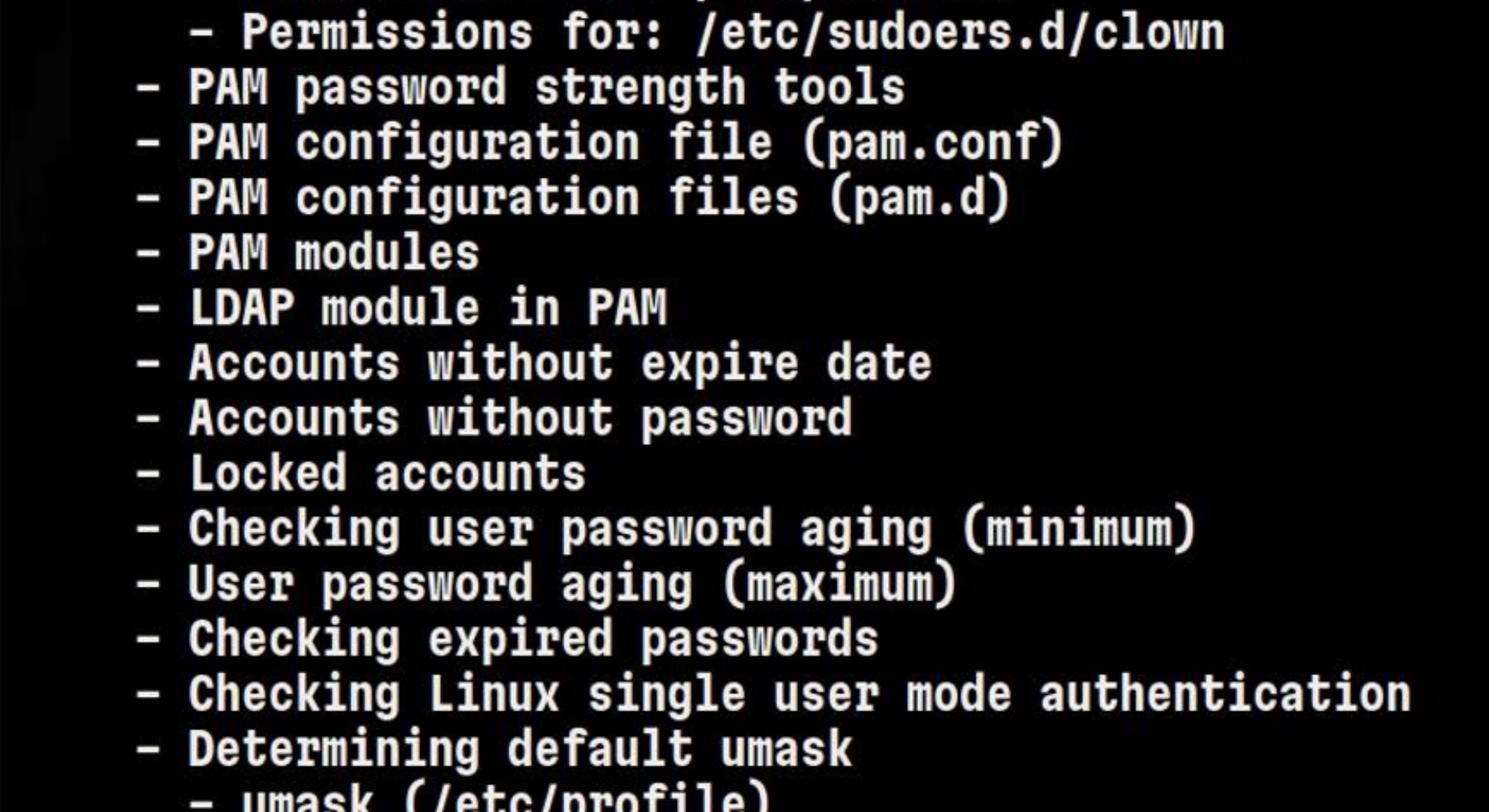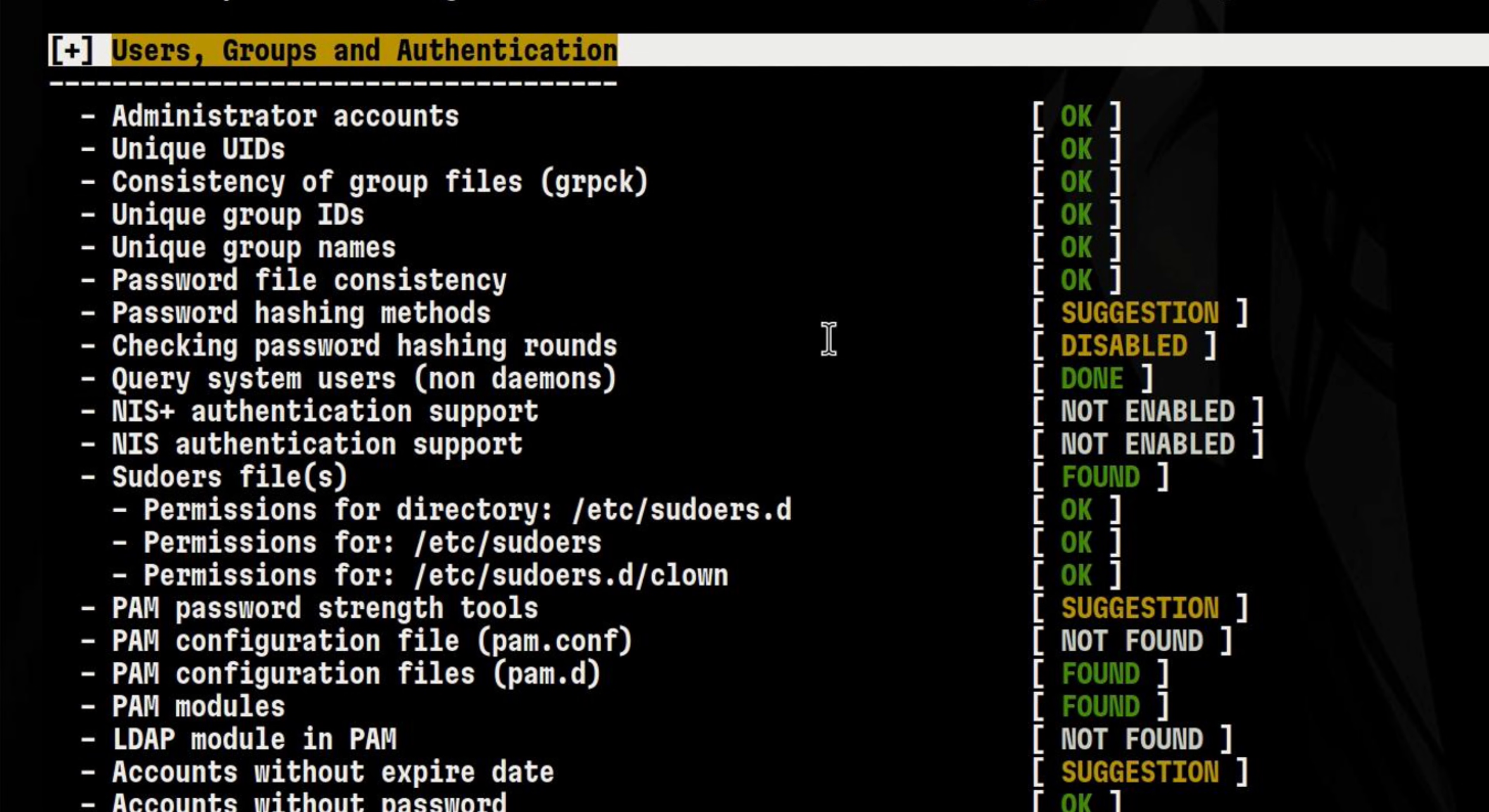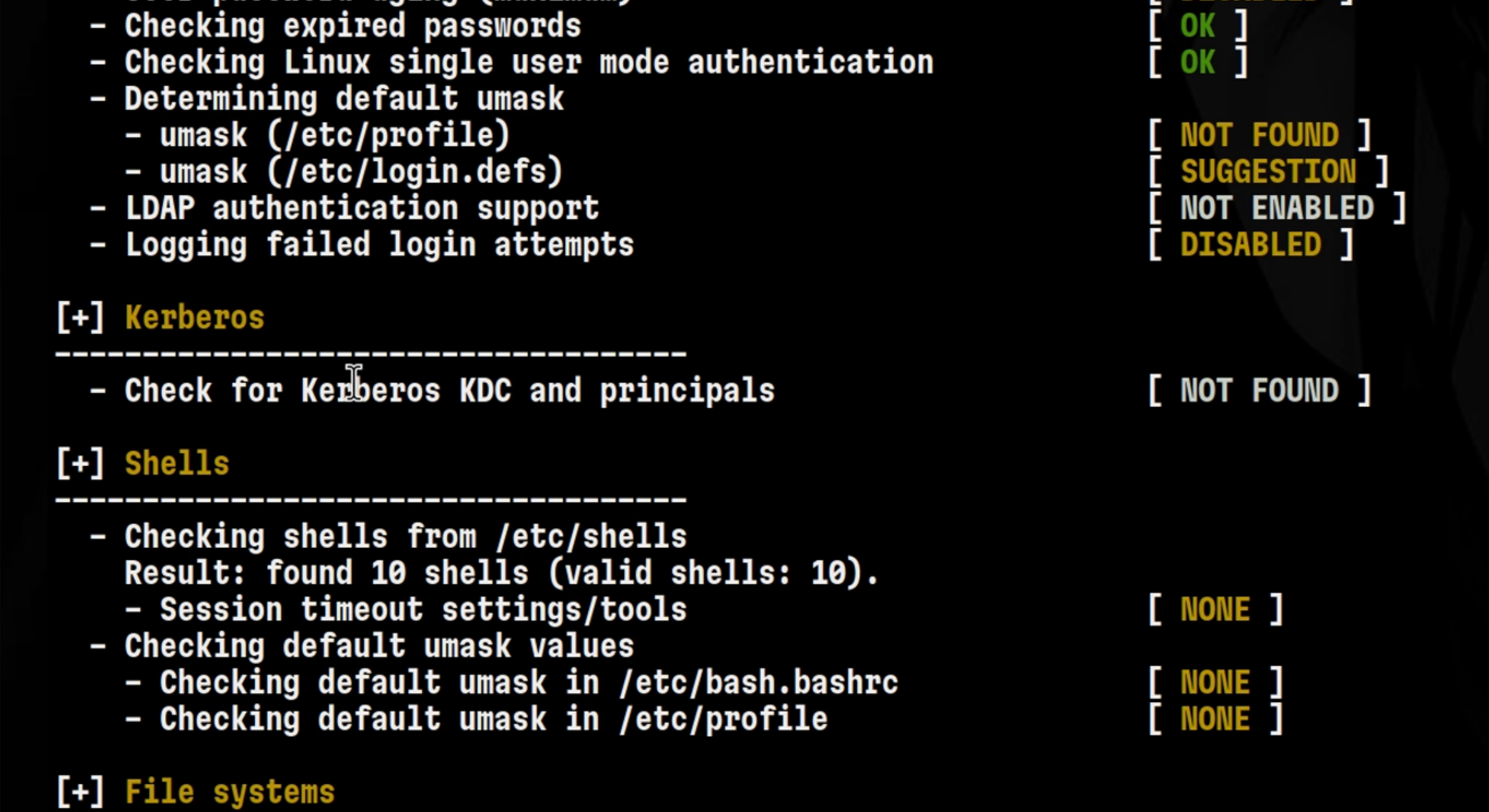For example, make sure accounts have expiry dates so that if a user leaves or no longer needs to have access, the account will automatically be deactivated. But in enterprise scenarios where a machine is using a central authentication server, such as Active Directory, this might not be too relevant.